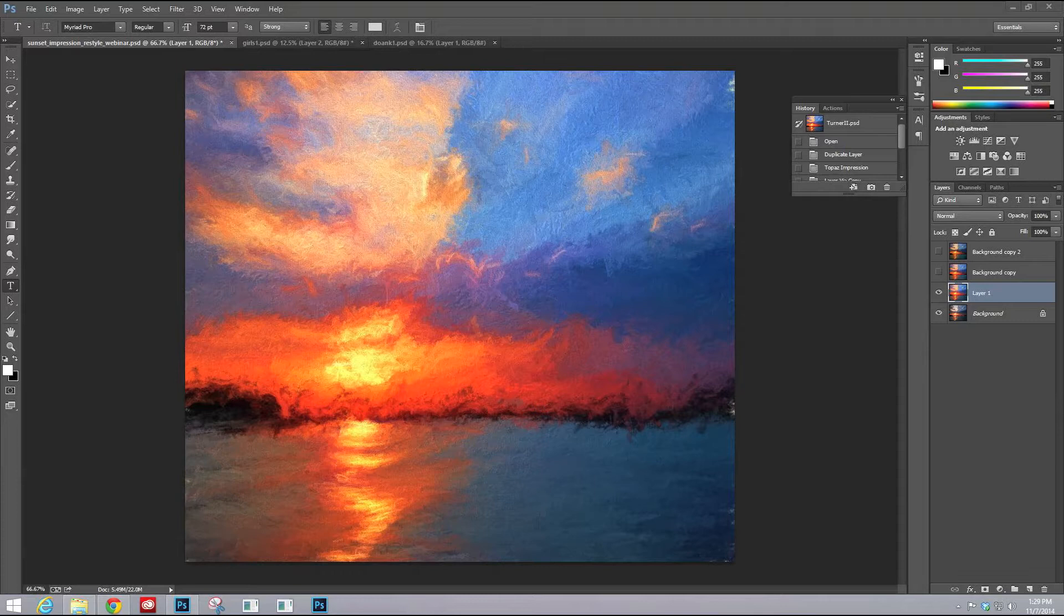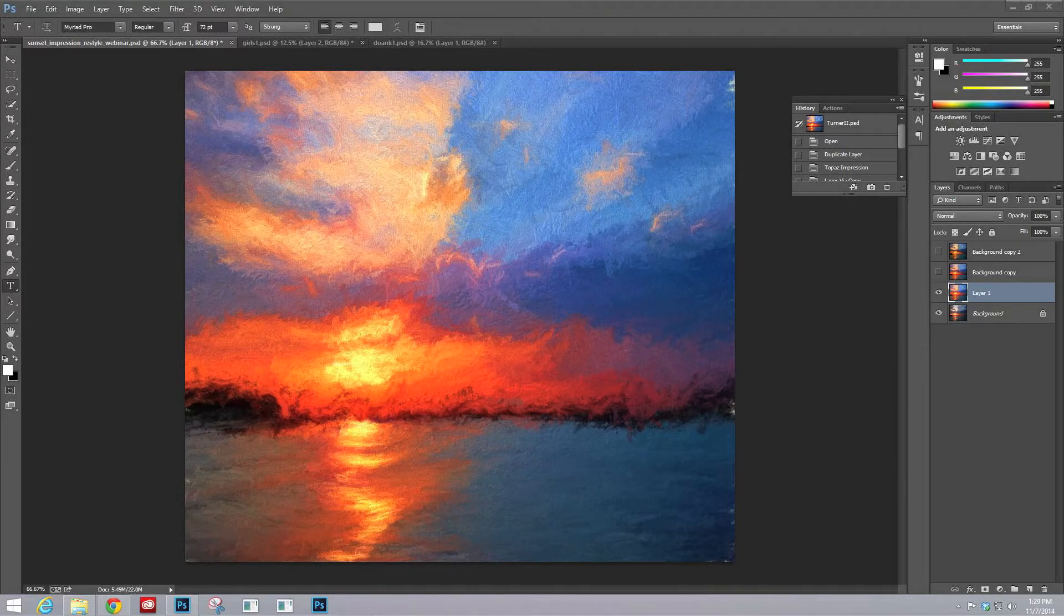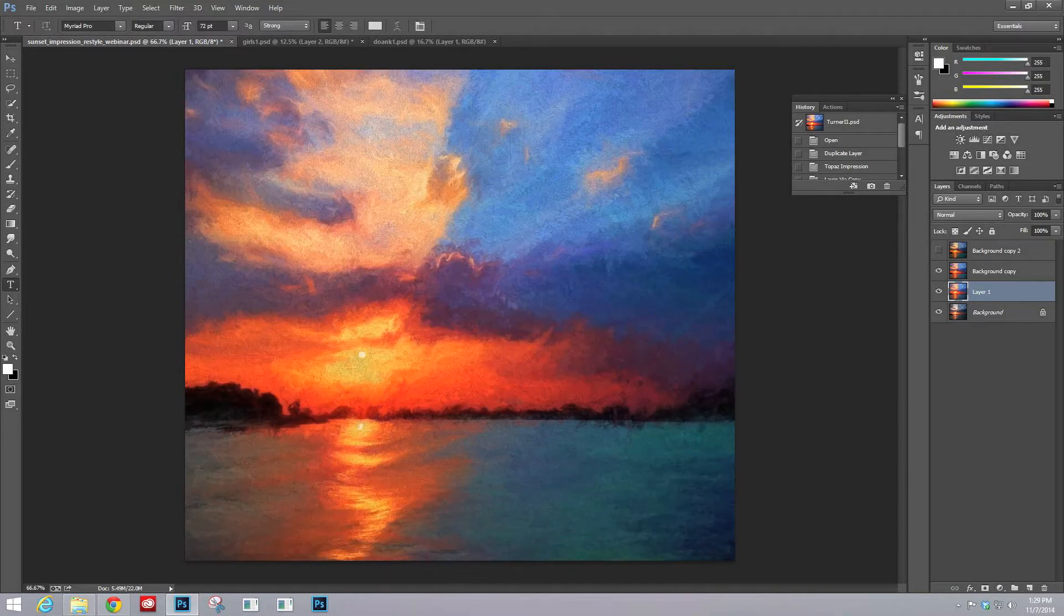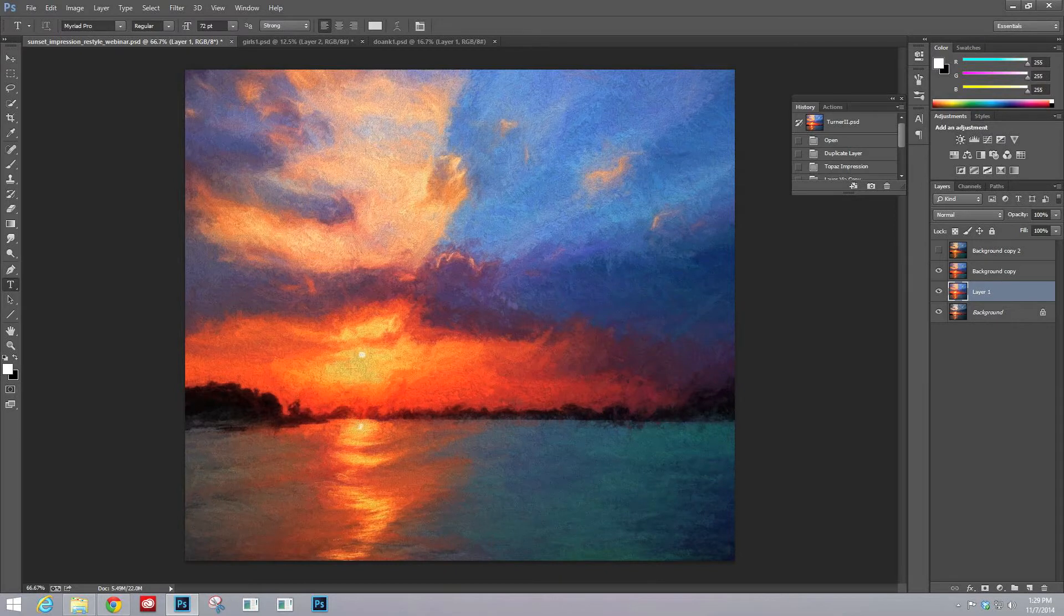So within Topaz Impression, I ended up taking a look at all of those areas that we're going to be taking a look at, and I ended up with my own customized hand-painted effect that I really, really enjoyed.